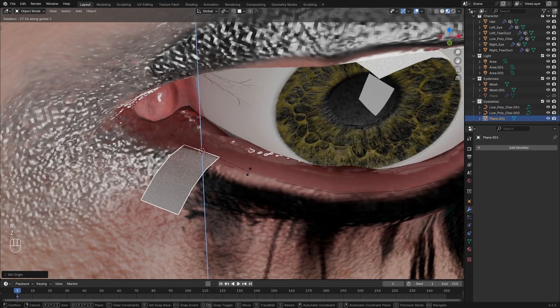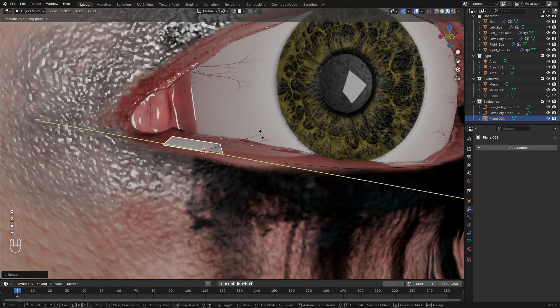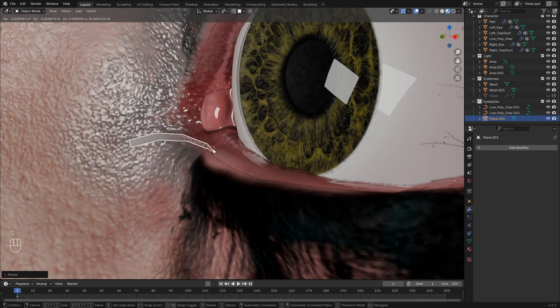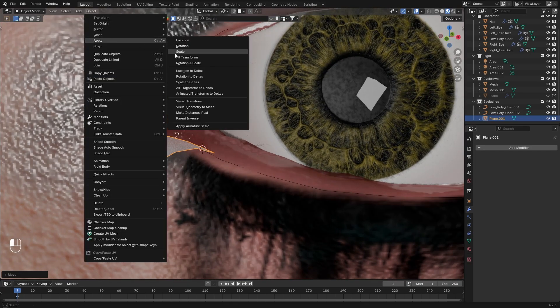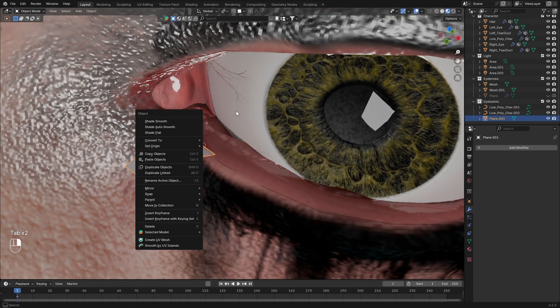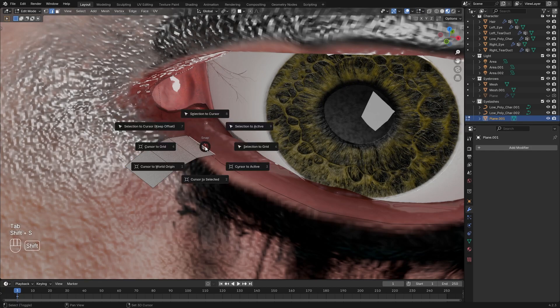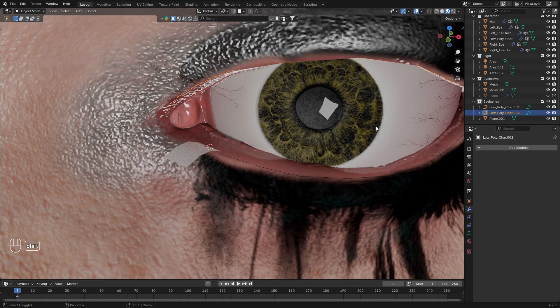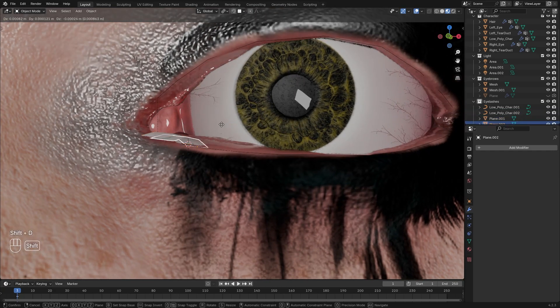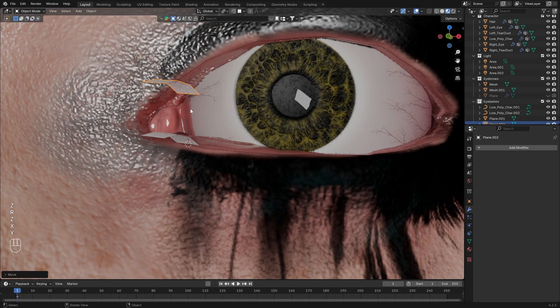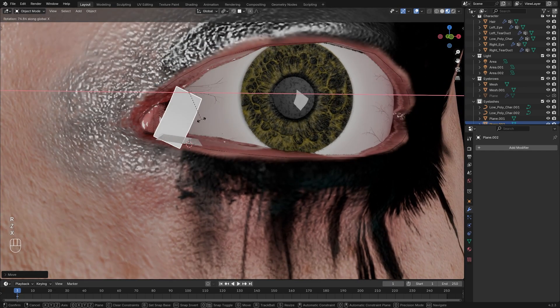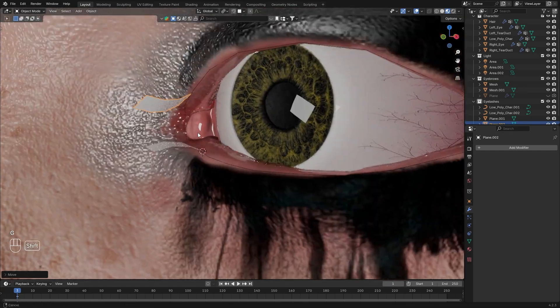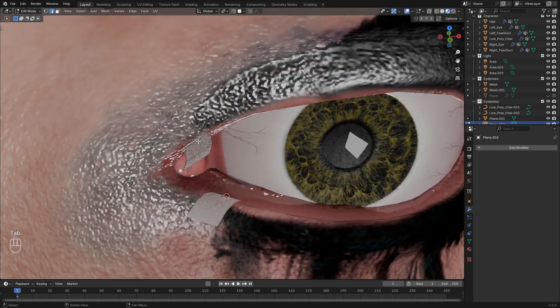Now select the plane, and place it and rotate it really close to the start of the lower eyelash. Then go to object mode and apply all transforms. Go to edit mode, select the edge that is facing the eyelid, Shift-S, and cursor to selected. Object mode, origin to 3D cursor. Now duplicate the plane with Shift-D, and place and rotate it to the start of the upper eyelash, like I'm doing here. Once it's looking good, apply all transforms, and with the same method as before, place our origin as well.